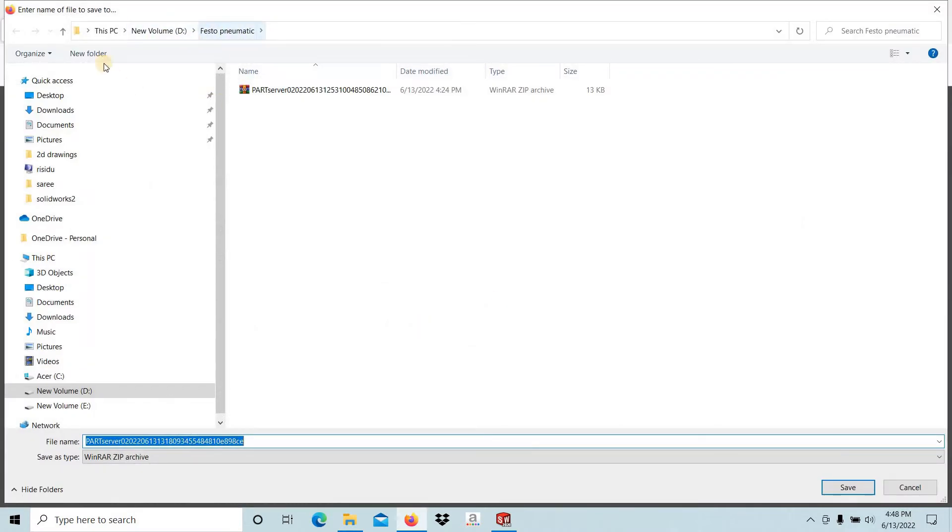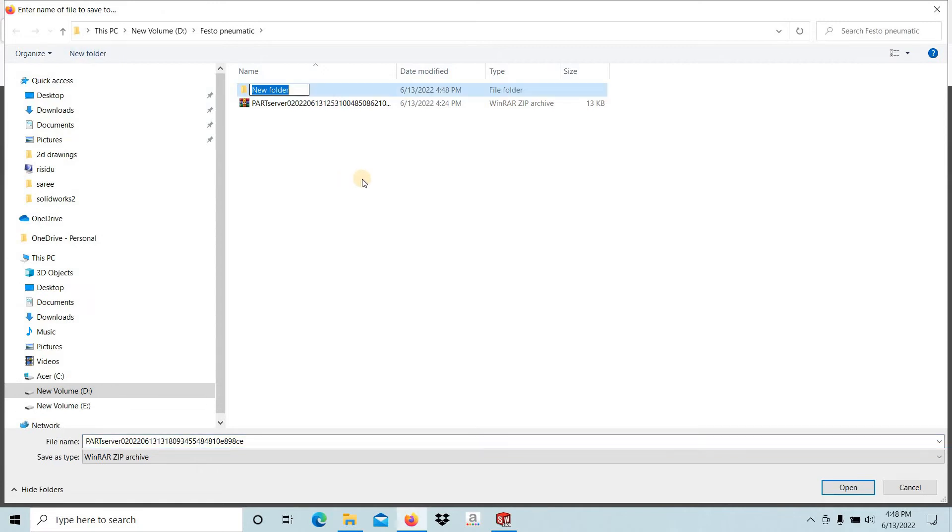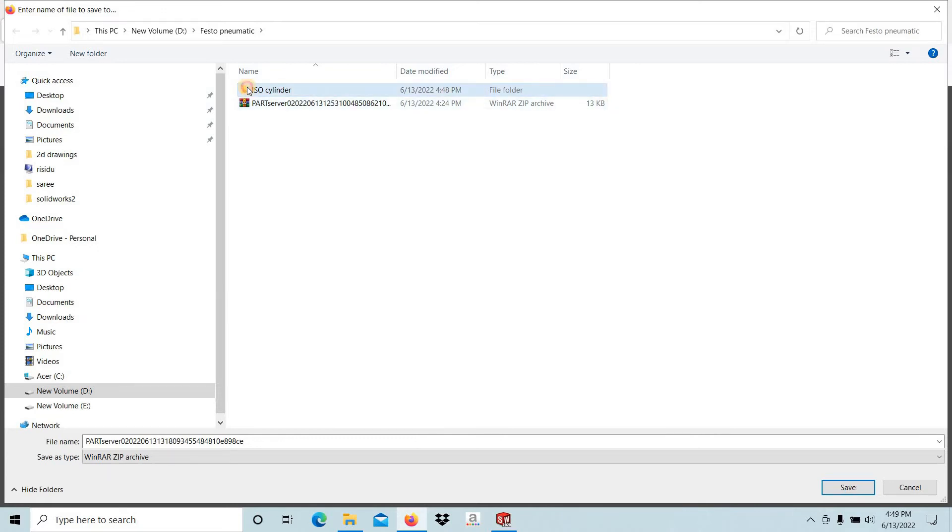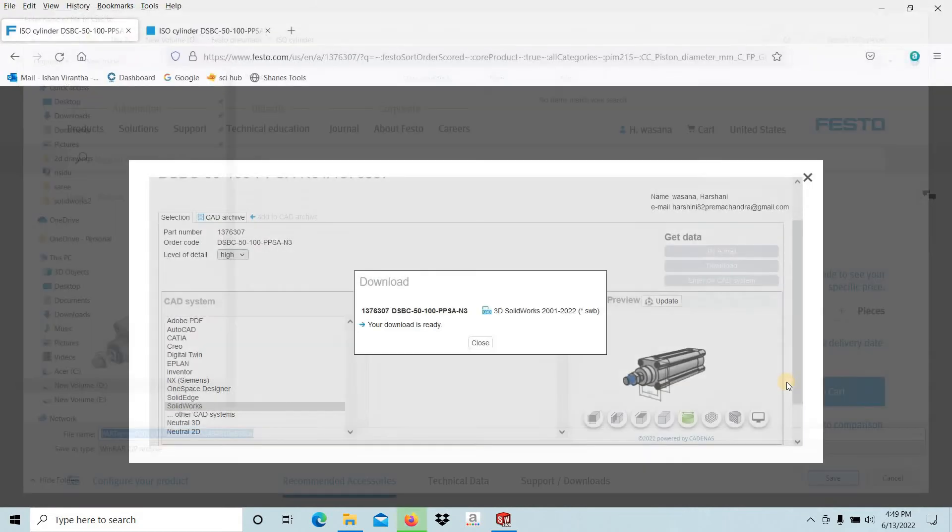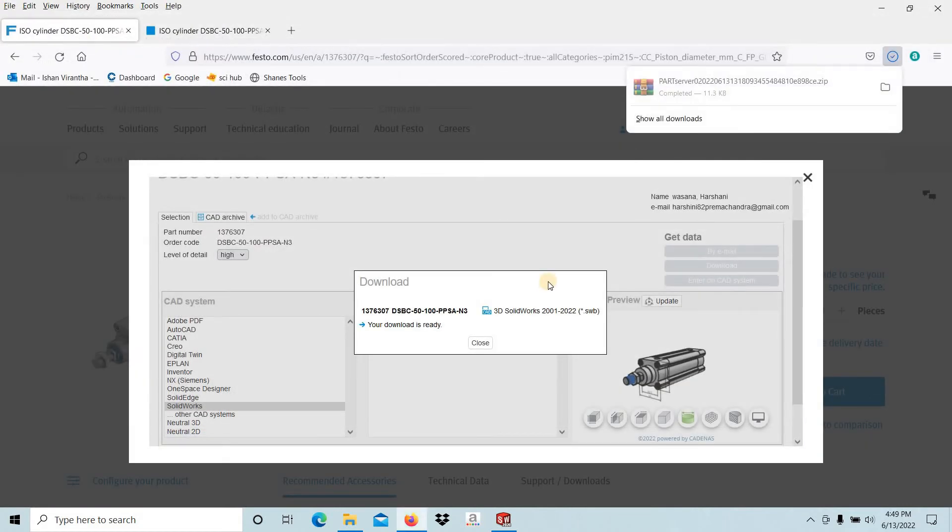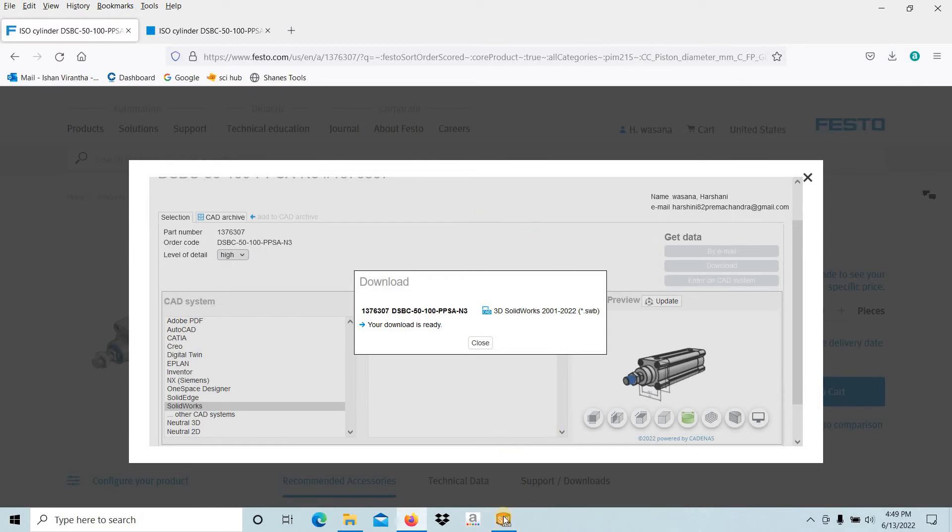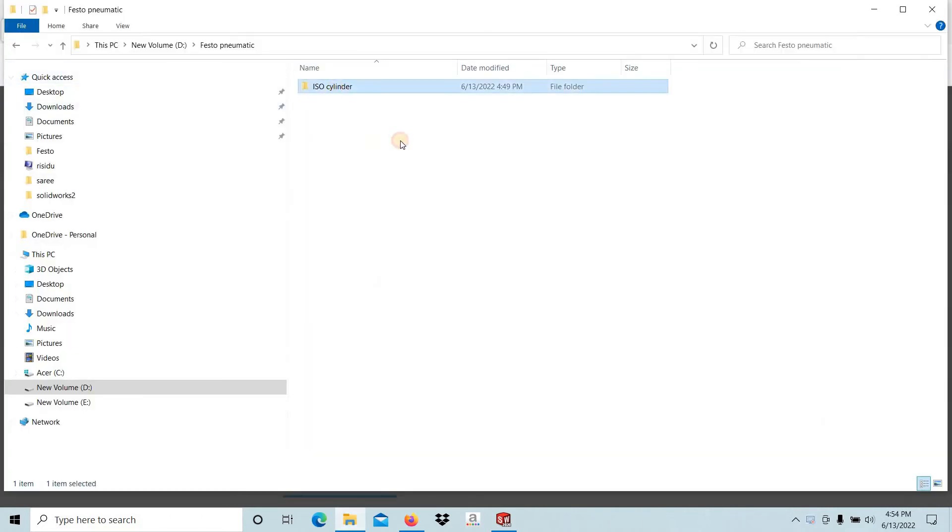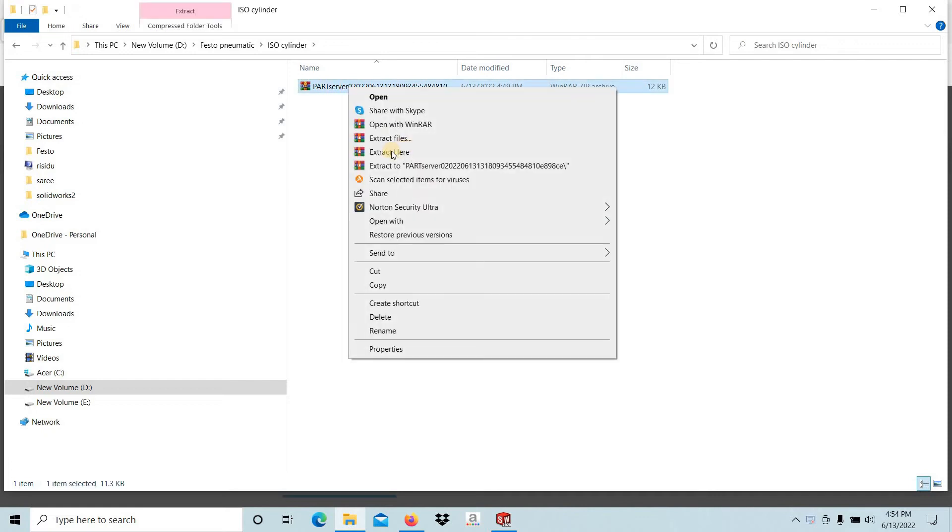Then store in the pneumatic folder. Select the product, then save. Okay, now the file has been saved. Then go to the location. First of all you have to extract this one.